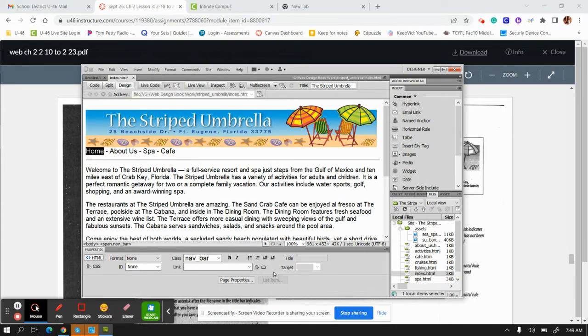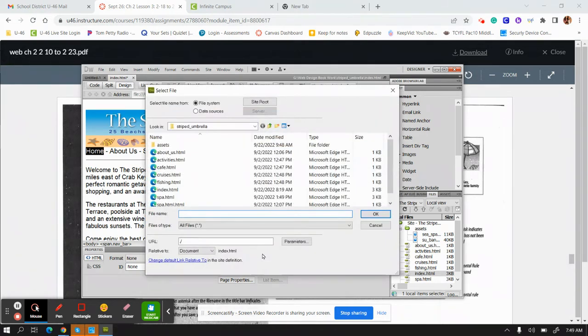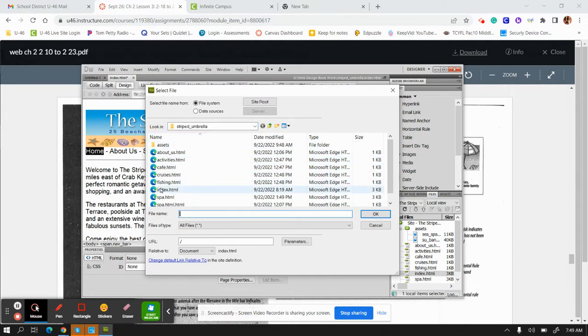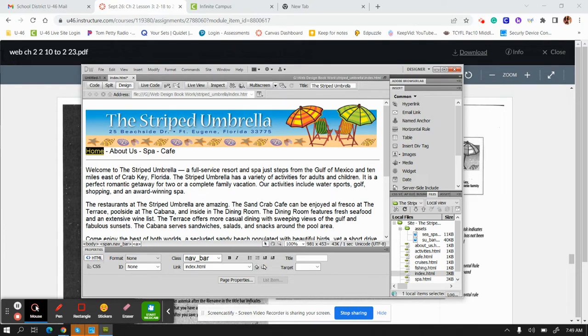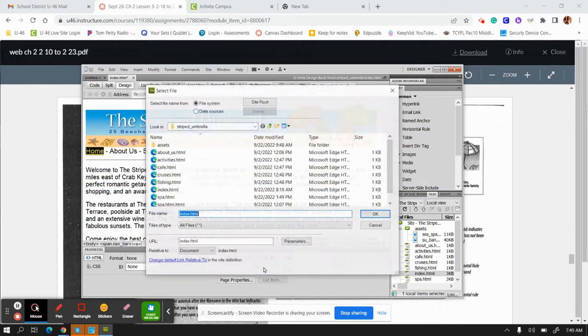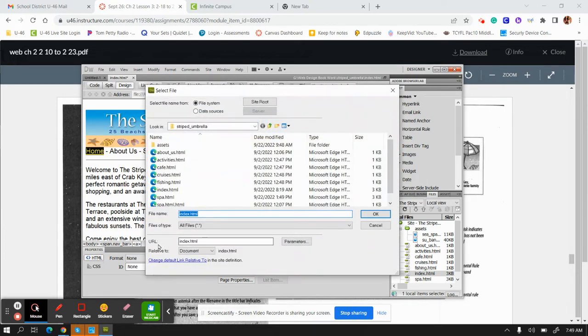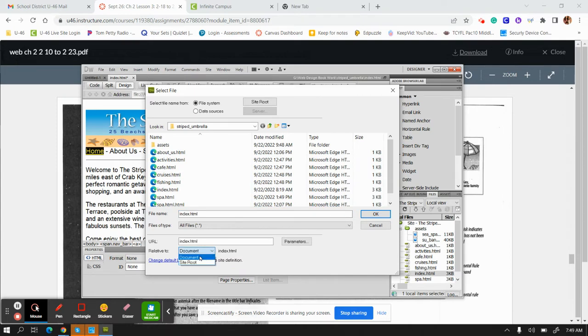Make sure it's under the Striped Umbrella folder. So I am in Striped Umbrella and I'm in my own drive, not the teacher's drive. Click or double-click on index. The book also asks you to do a quick look to make sure that it is relative to a document—index HTML. So this has to be set to document. We just have to make sure that's there.